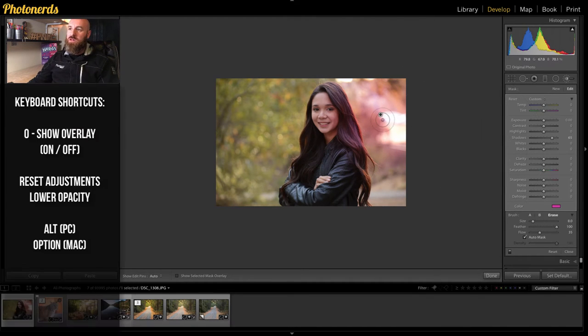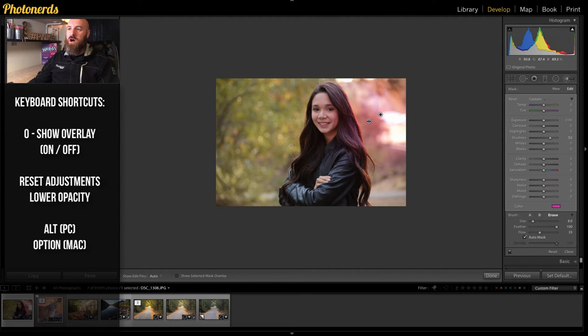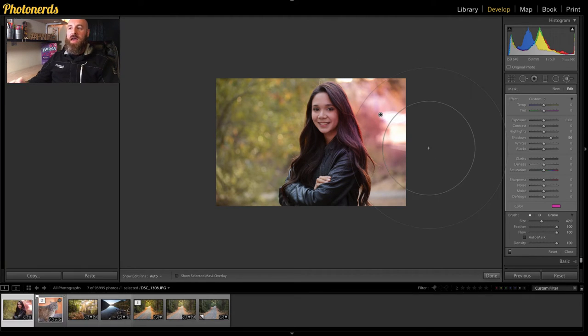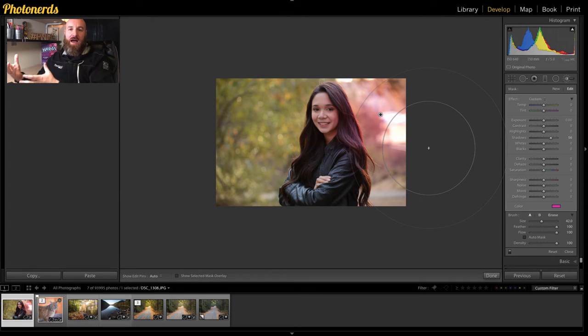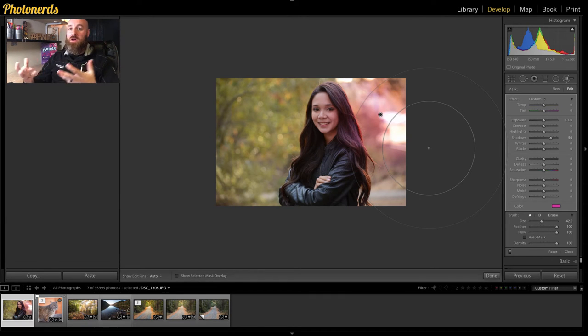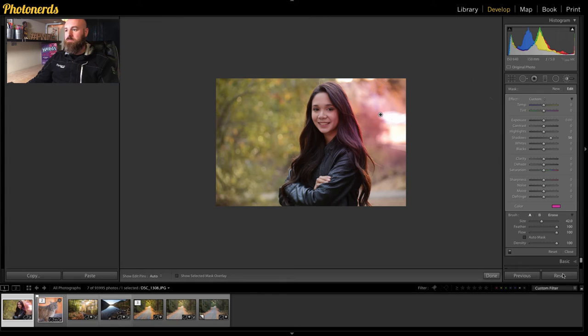And as always, you can lower the opacity of this adjustment by holding your alt or option key. So now that I've got added color on the back of her hair, maybe I want to add a complimentary color on the front side of her.